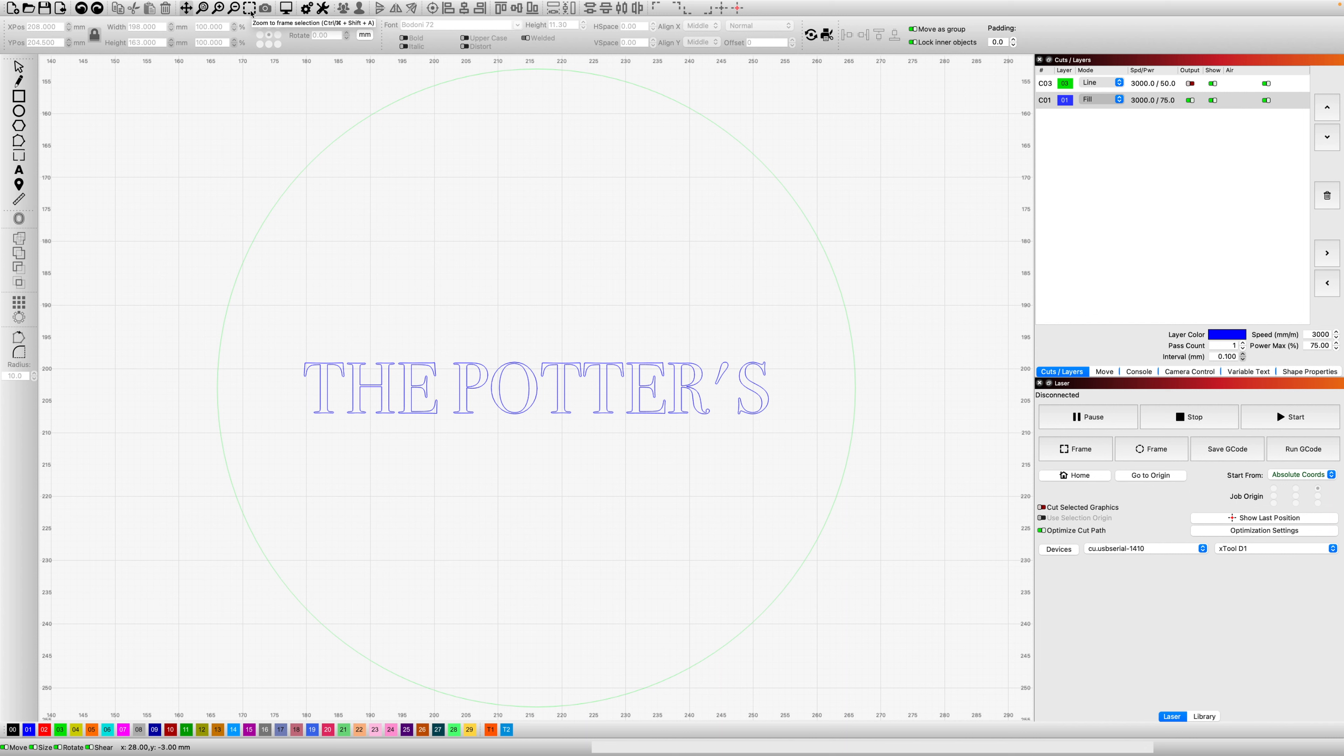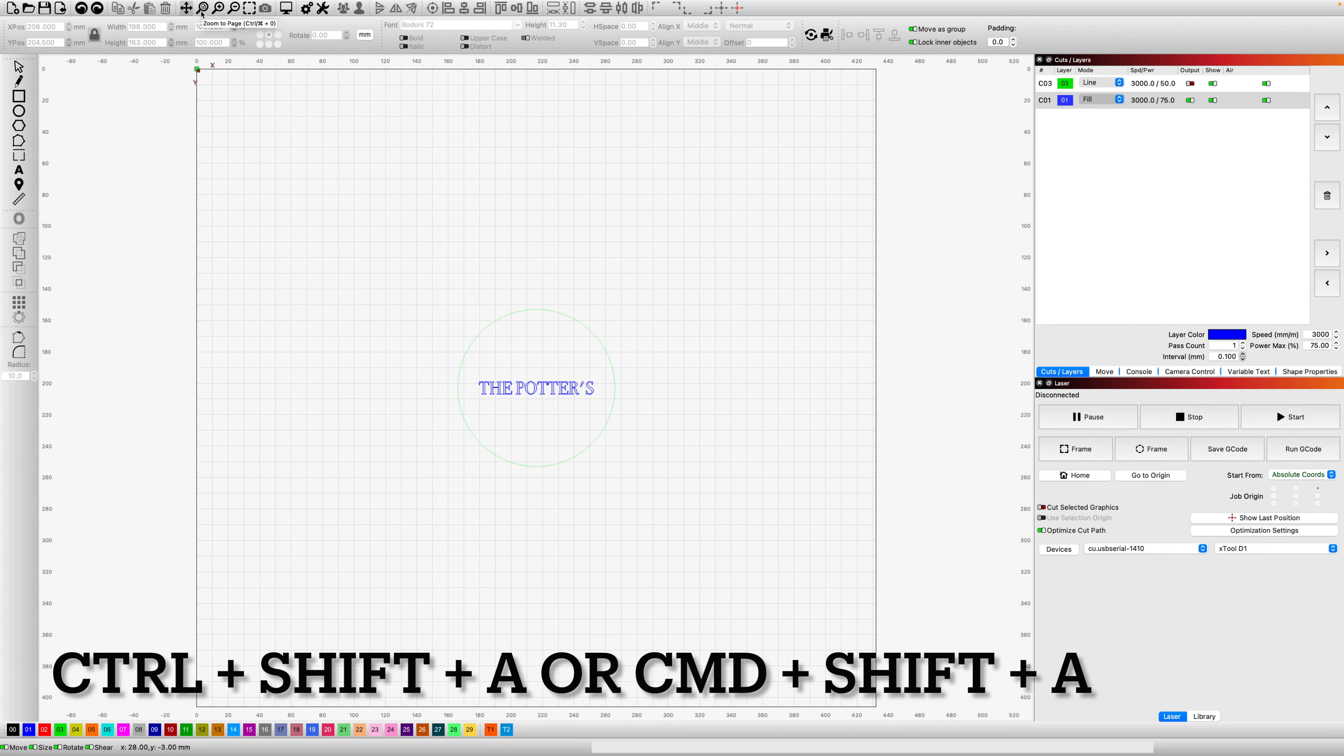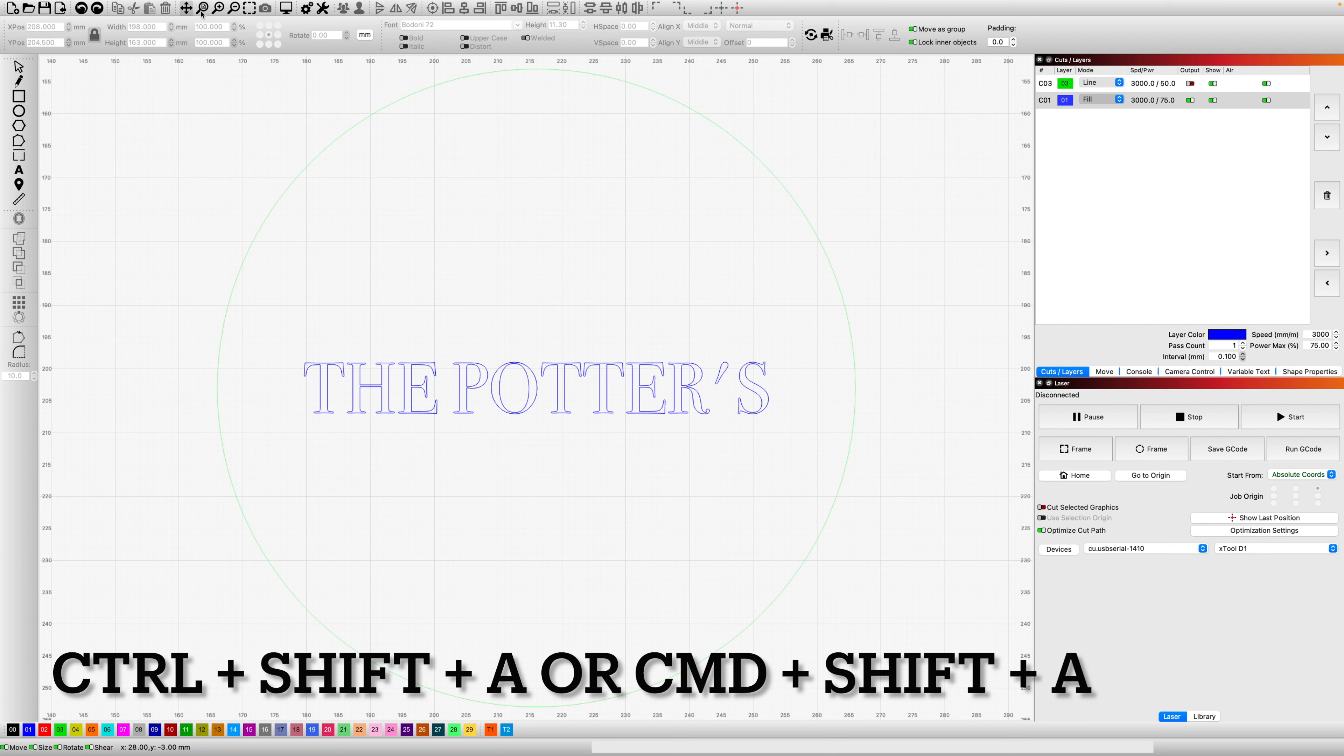This is going to save me so much time and frustration using this software. I can't believe I just discovered it. I'm very excited to share this one with you. And it also has a shortcut: Control+Shift+A or Command+Shift+A on a Mac. Boom, there you go. It frames everything perfectly.